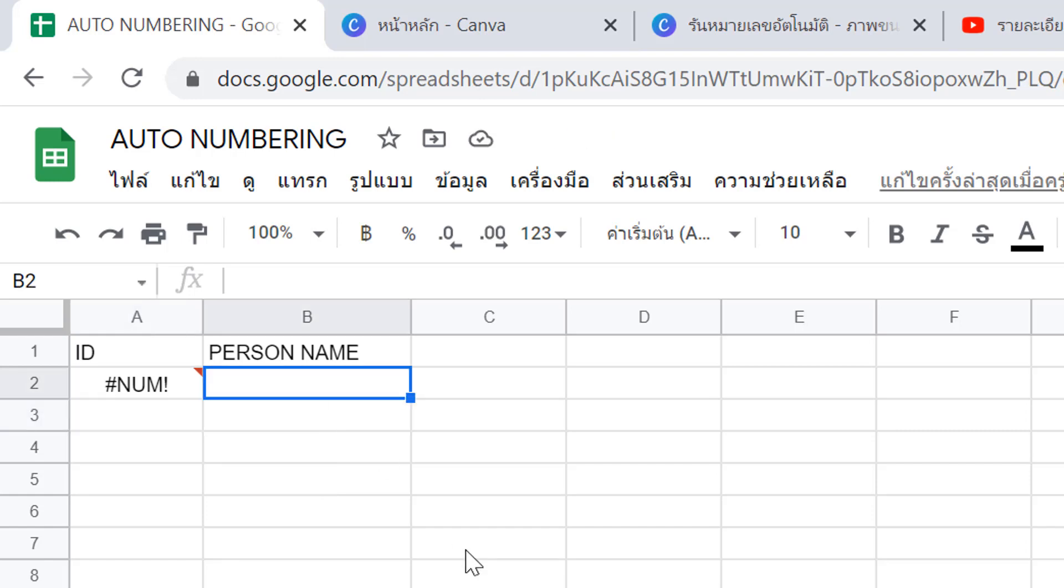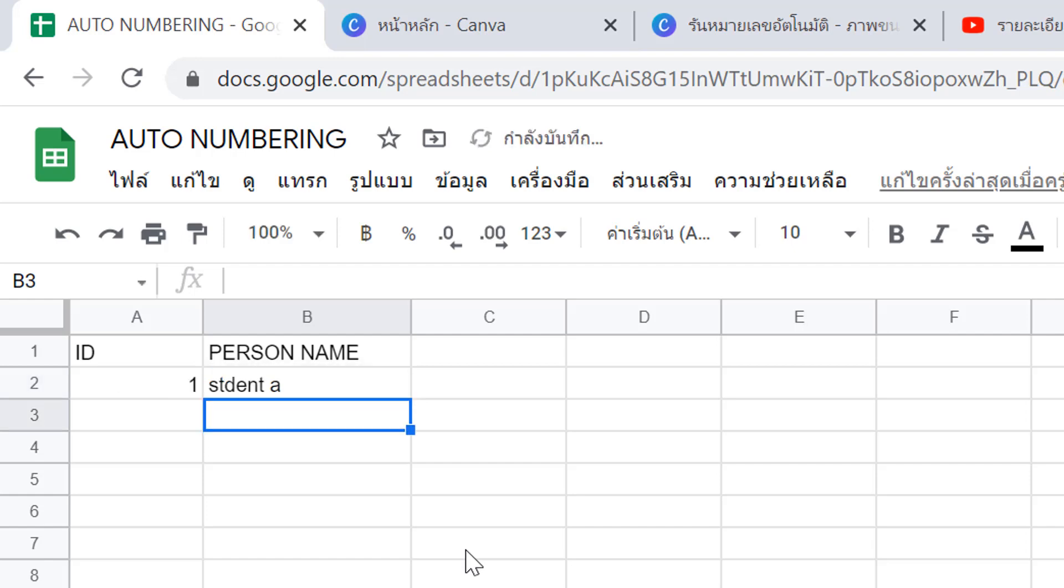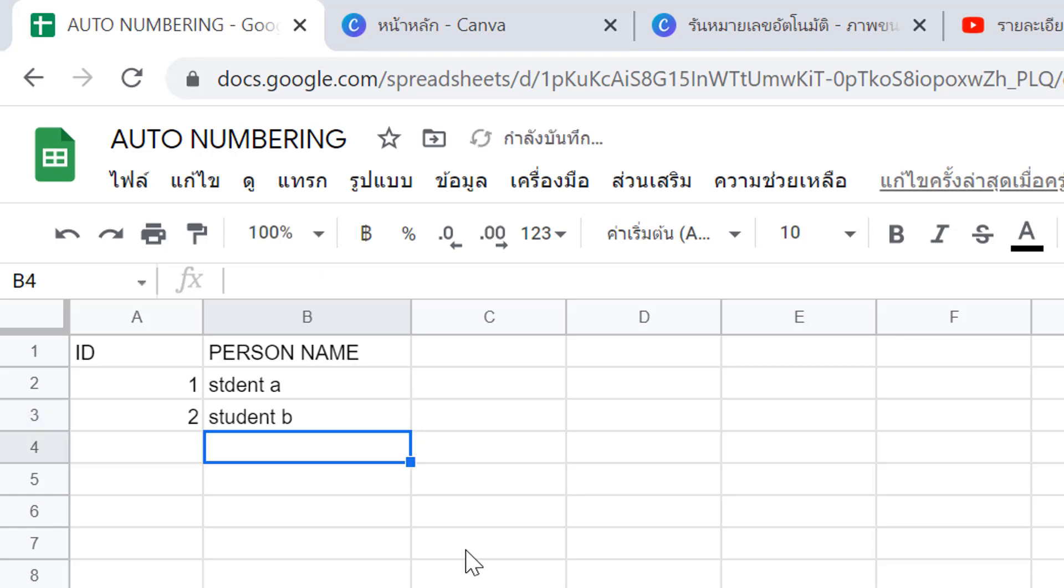Now test it. Type student A, then student B, then student C. The numbers auto-generate in sequence.